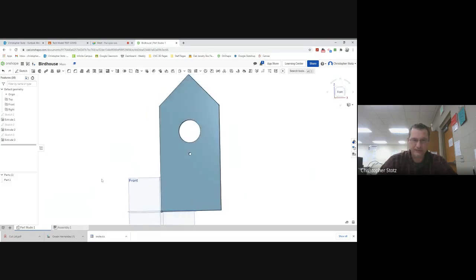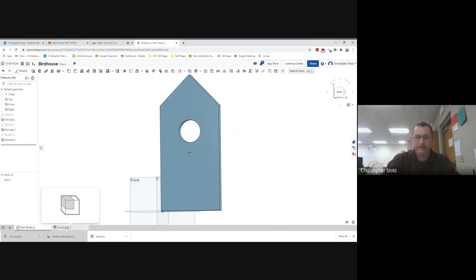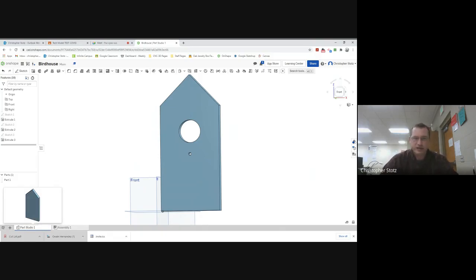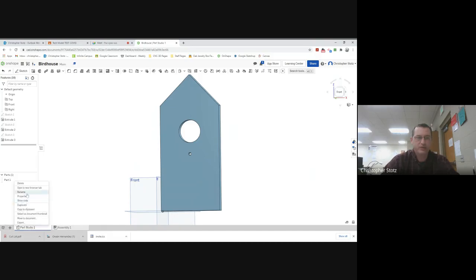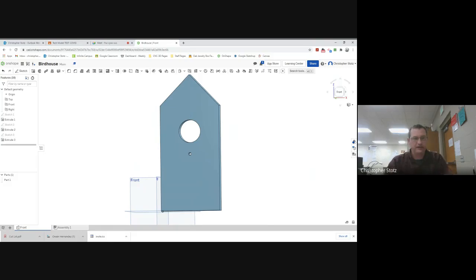The front is done. I need to get organized - down at the tabs where all my parts are, I can see this tab is called 'Part Studio 1.' I want to change the titles so I can keep myself organized. I right-click the tab, hit rename, type 'front,' and hit enter. Now the tabs are labeled so I can easily jump between them and know what part I'm getting into without having to search.